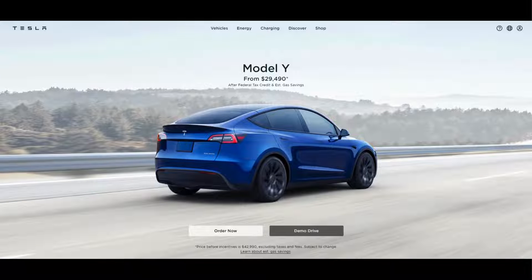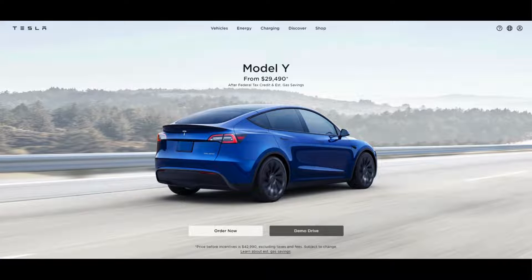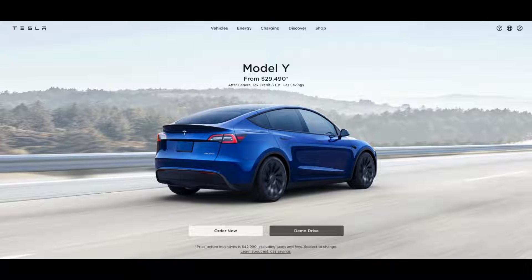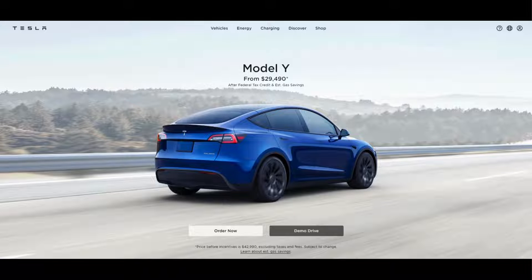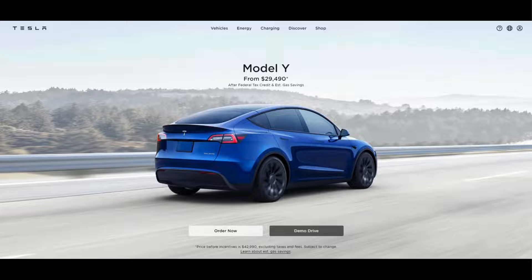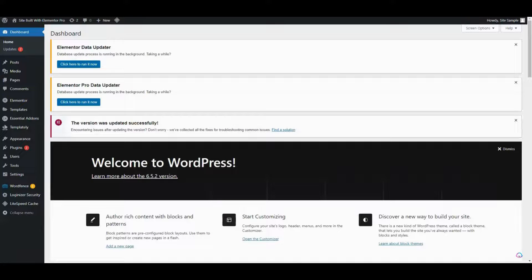Okay, now on to today's tutorial. Tesla's website has a cool header design. If you want to make a similar one for your own website using Elementor, you can do it easily with a few steps.